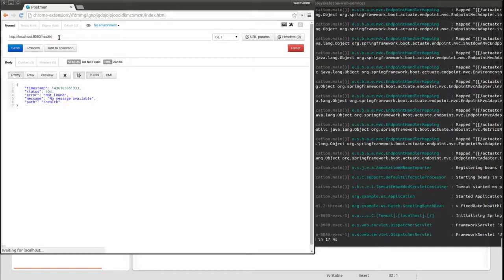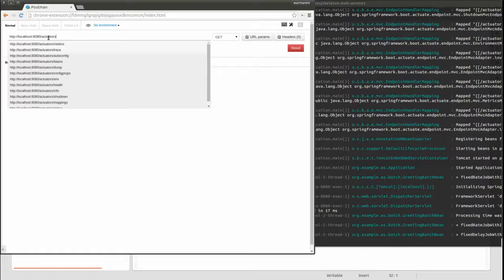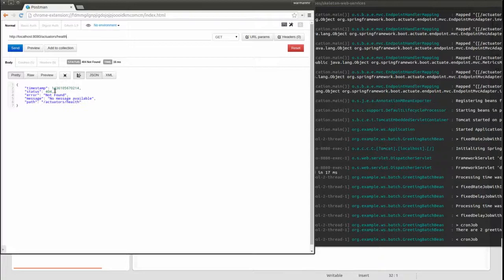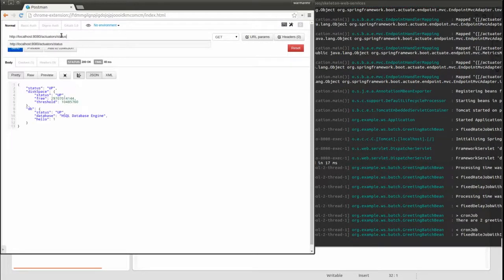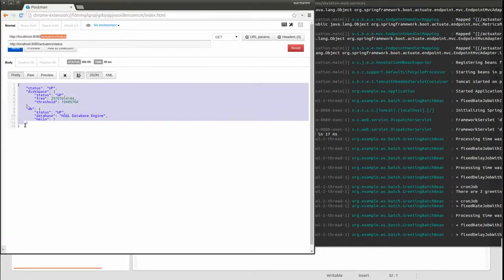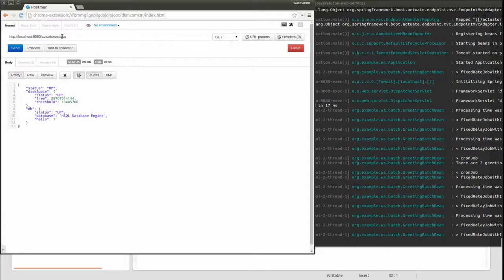Notice that the web services are no longer available at the base context path. Now I must prefix them with 'actuators'. Let's test the health check service. It's no longer available at slash health or even at slash actuators slash health. It is available at slash actuators slash status because we set the value of its ID property to 'status'. Notice also that it provides additional health check information because we set the sensitive property to false.